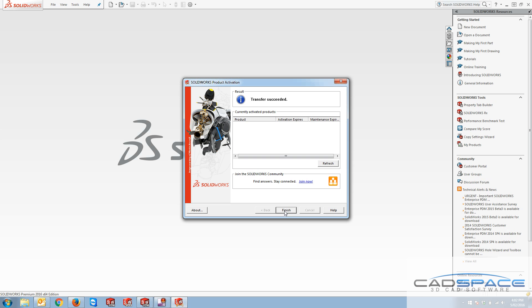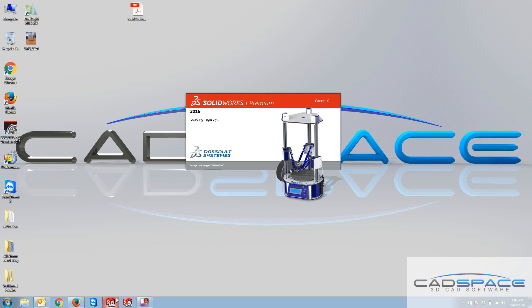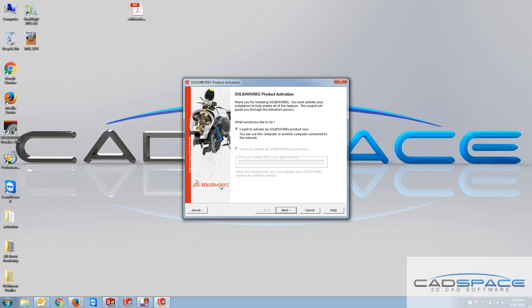So by clicking finish, SOLIDWORKS is gonna be automatically closed. The next time you open your SOLIDWORKS, an automatic message or window pops up saying that you need to activate your license.